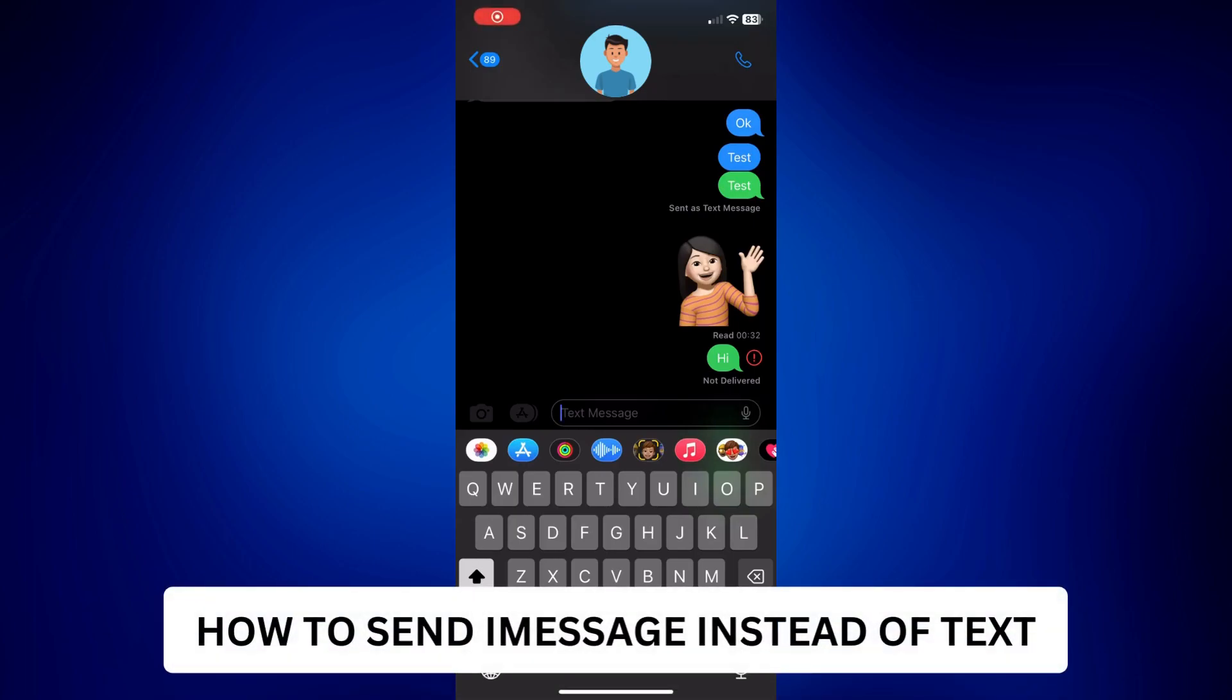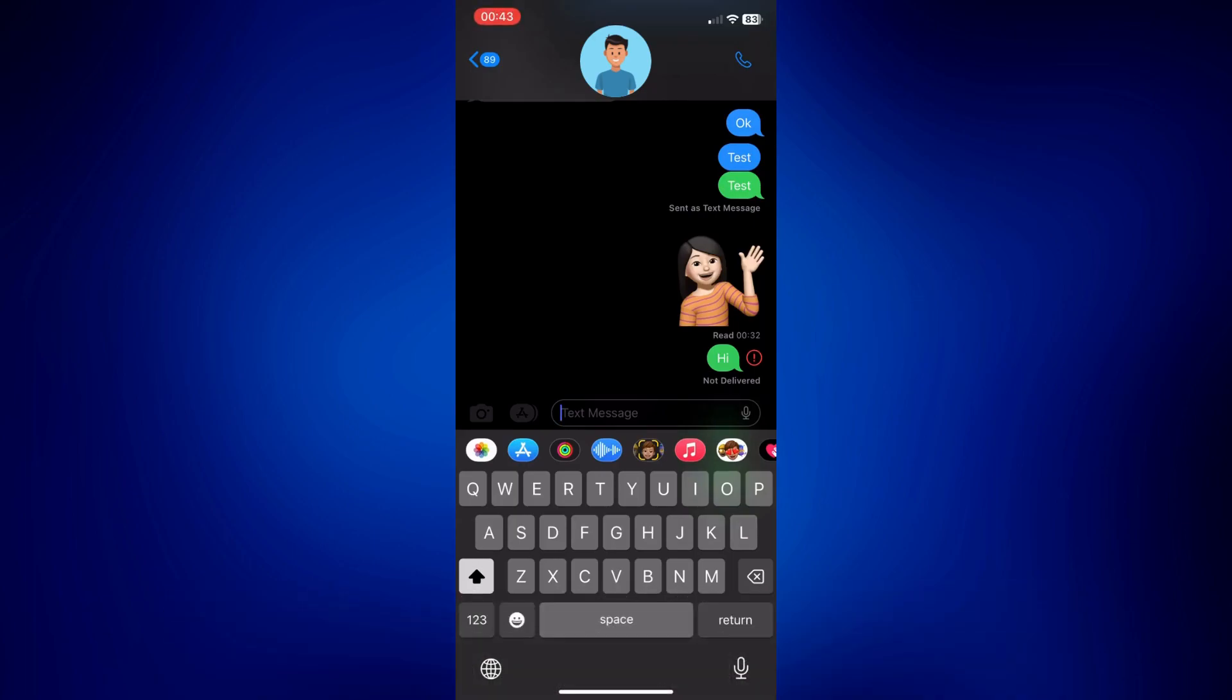How to send iMessage instead of text. Hi everyone, welcome back. This video is all about how to send iMessage instead of text.